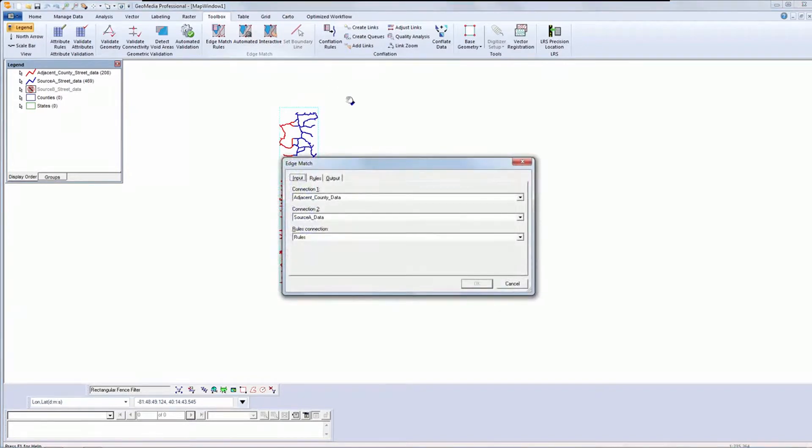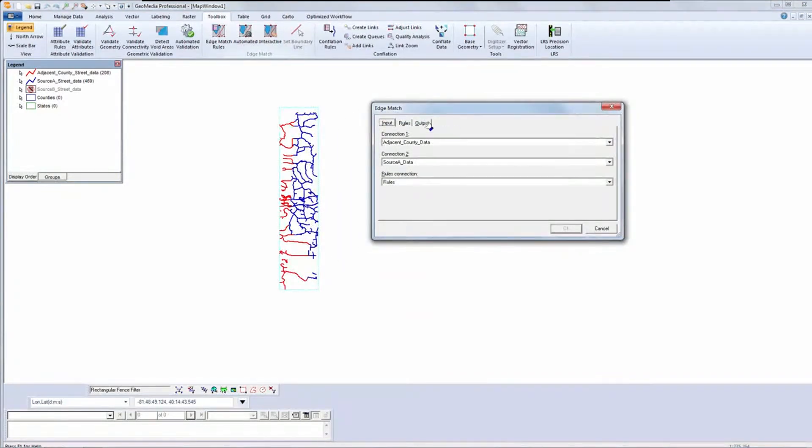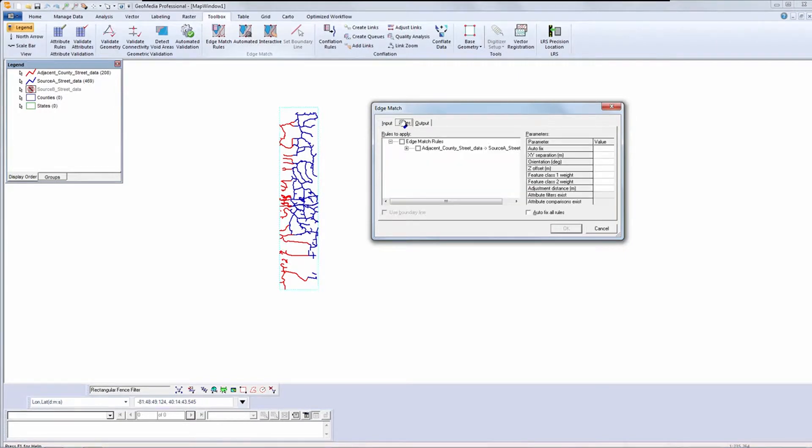I'll check to ensure that I have the correct inputs. And I do. Next, I'll select the rules to apply.